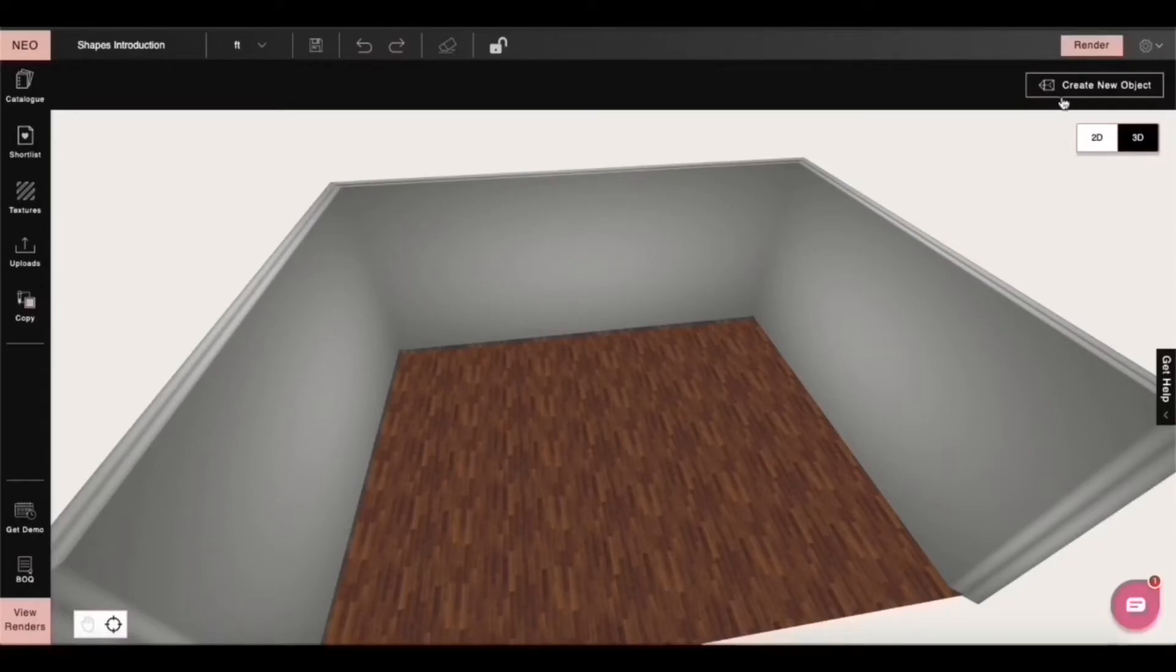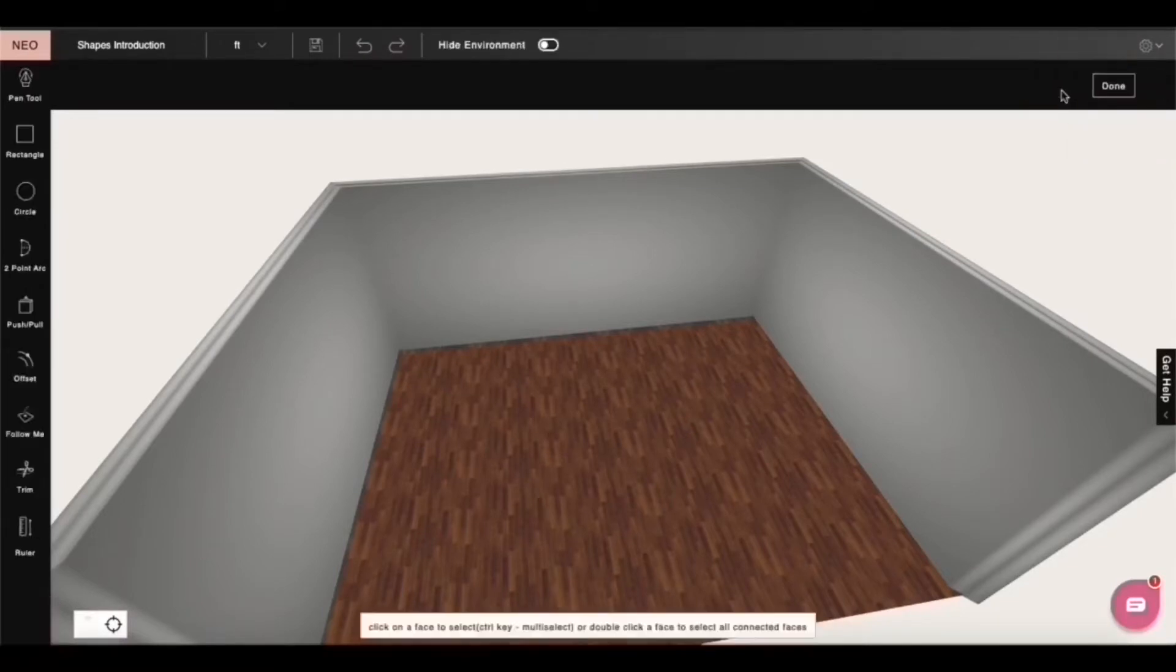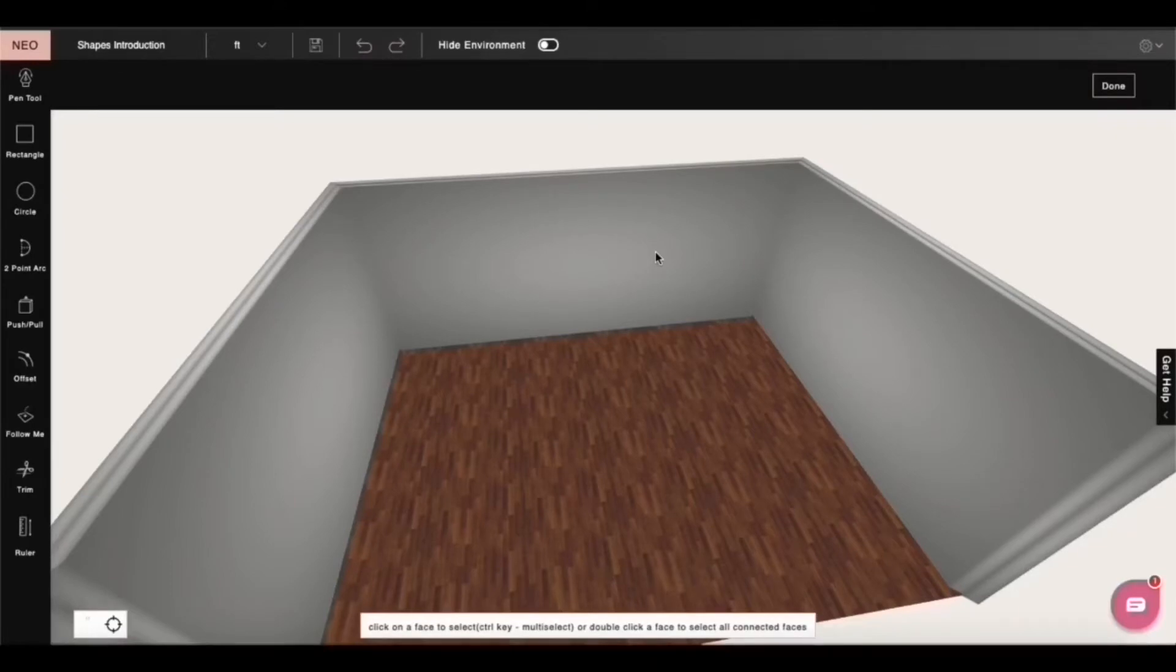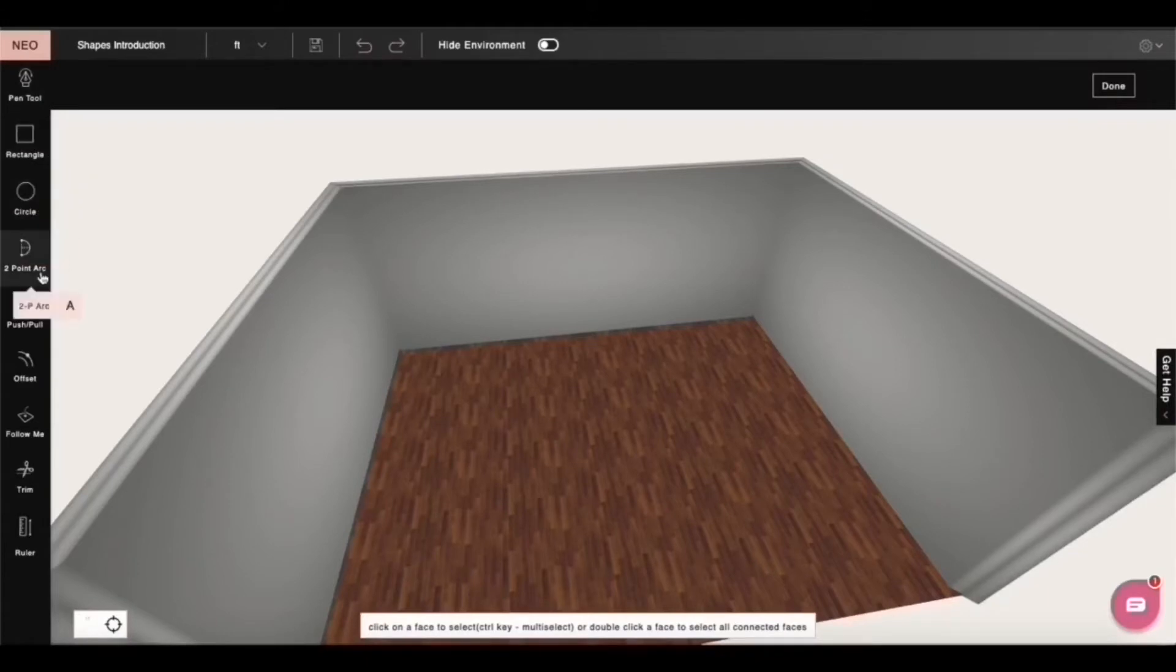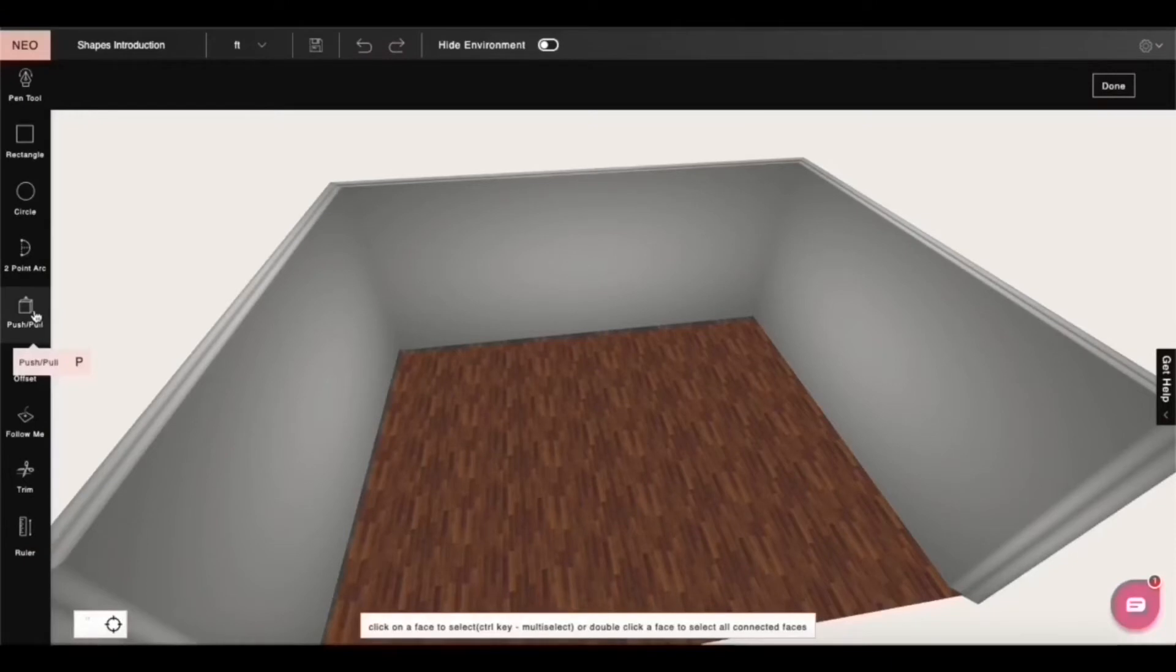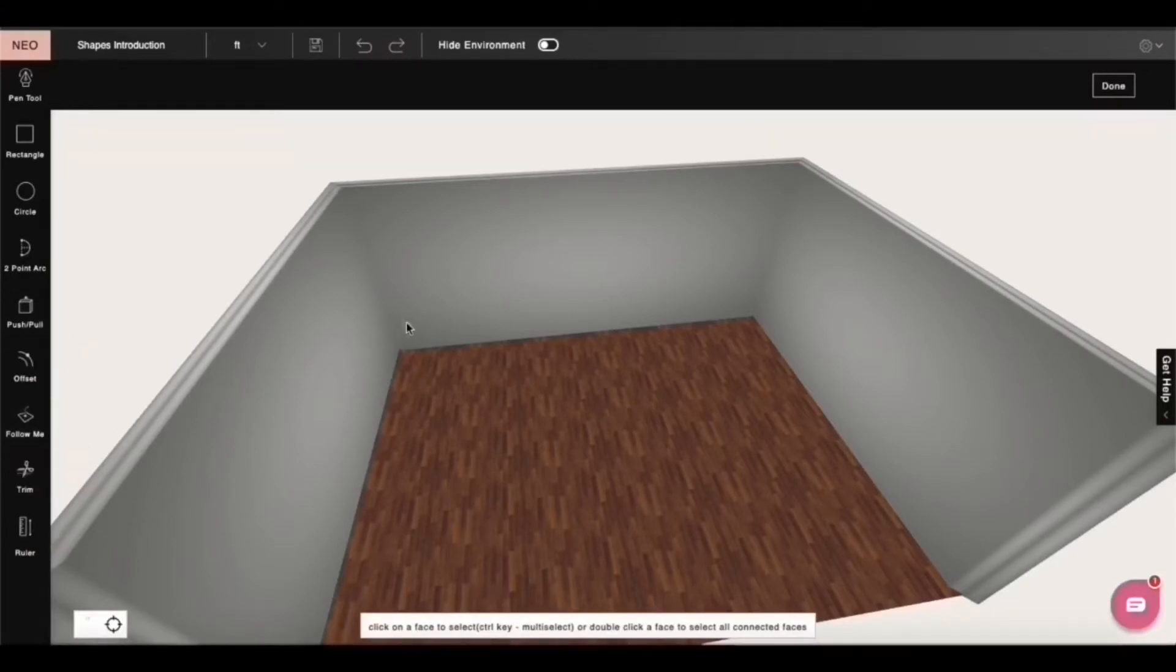Note that this will only be seen if you don't have any object selected. And you can see that my UI changes. I have my 2D drawing tools like line, rectangle, circle, arc, trim, offset. And then I have my geometry modification tools like Extrude and Follow Me.